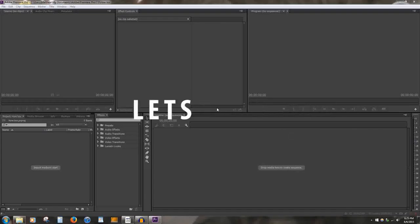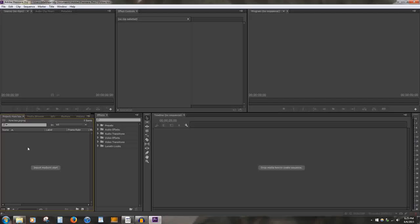Number 1: Importing Media. To import media, go to the bottom left window where it says Import Media to start. Double-click, and it will bring up a search window.